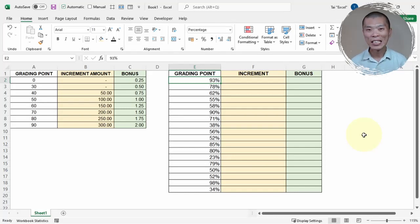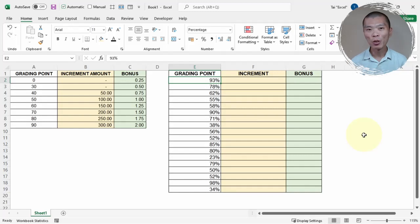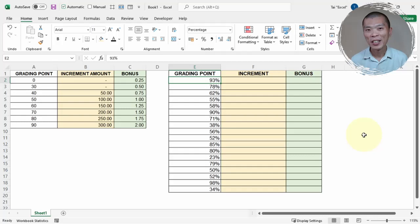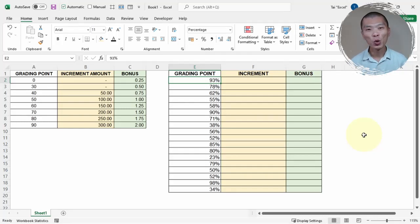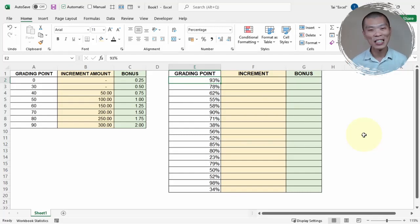The difference between these two sets of data is that the grading point on the right is shown as a percentage, while the reference table shows decimal or whole number values — they are not in percentage. Let me show you how to handle this very easily with this Excel method.